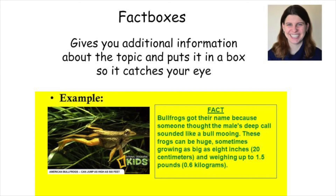Finally, you will often see fact boxes when you are reading about a subject. Fact boxes are parts of the page set off from the main section of your reading. They usually contain interesting facts or background information about the main topic in a way that catches your attention and is easy to read. For example, do you know how bullfrogs got their name? This fact box will tell you.